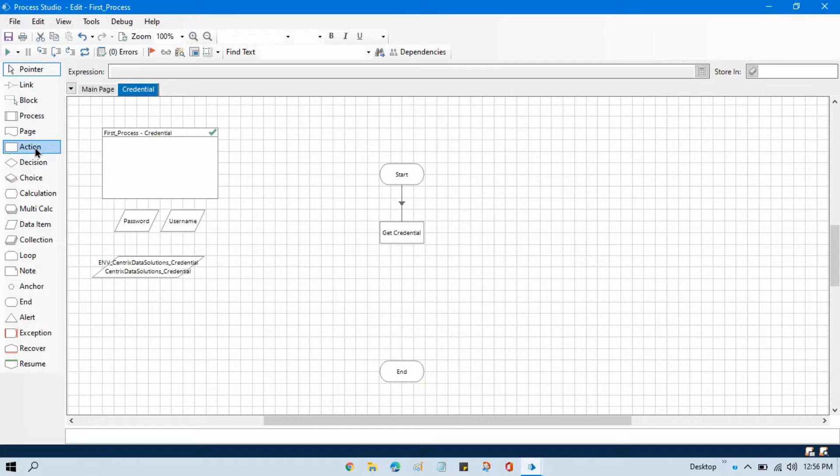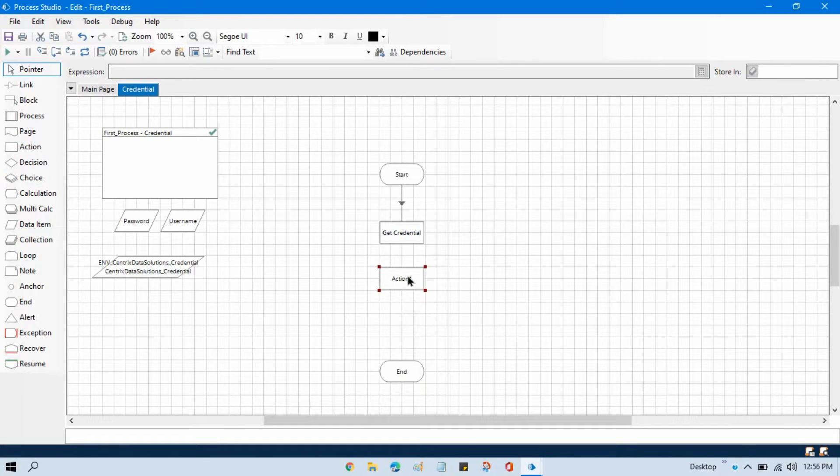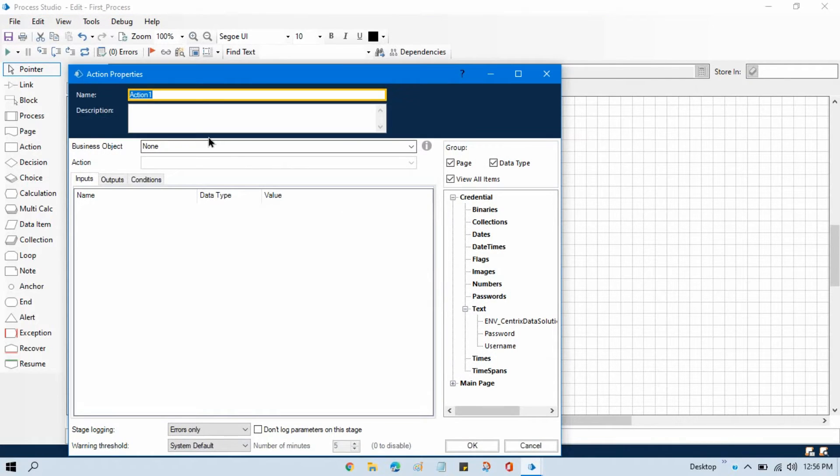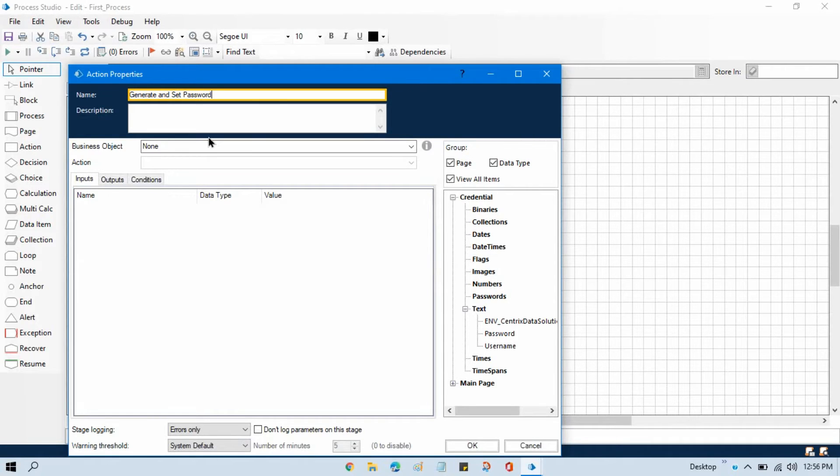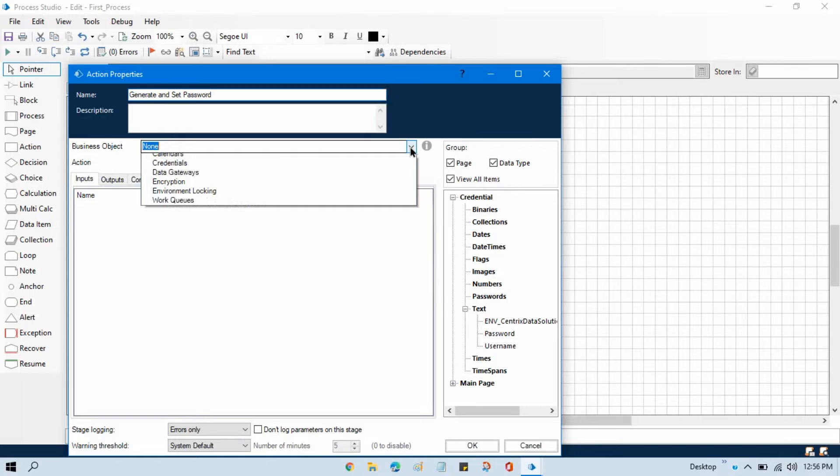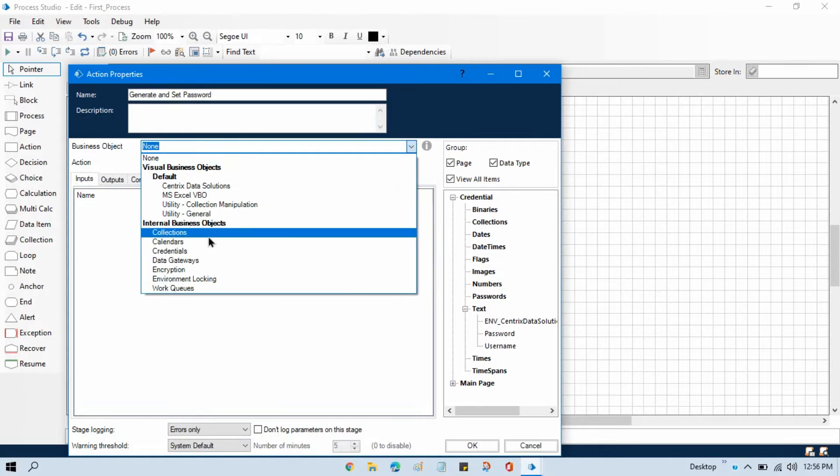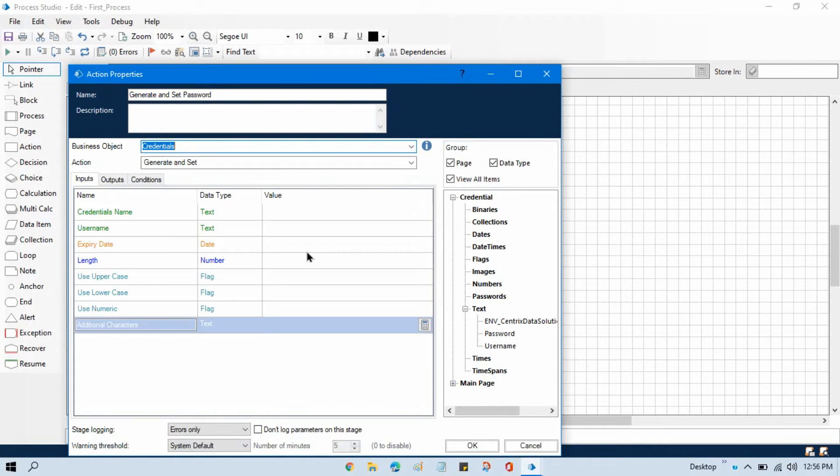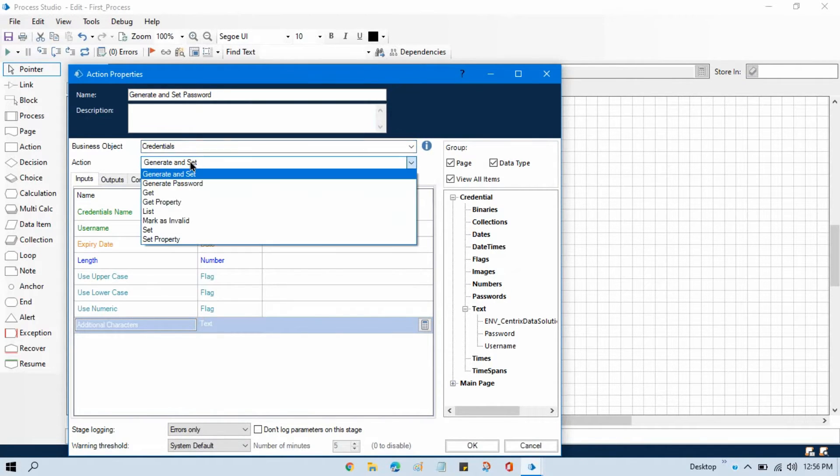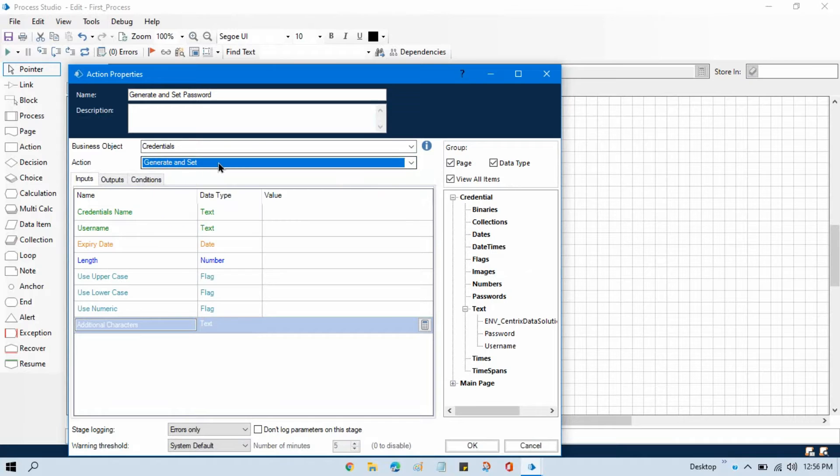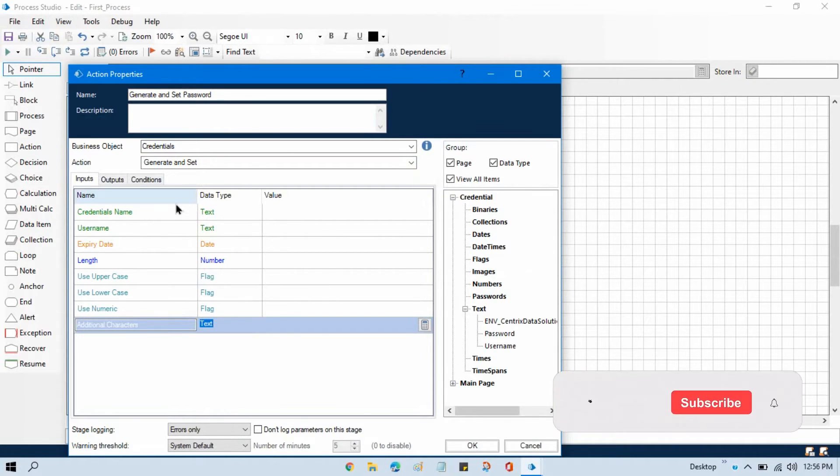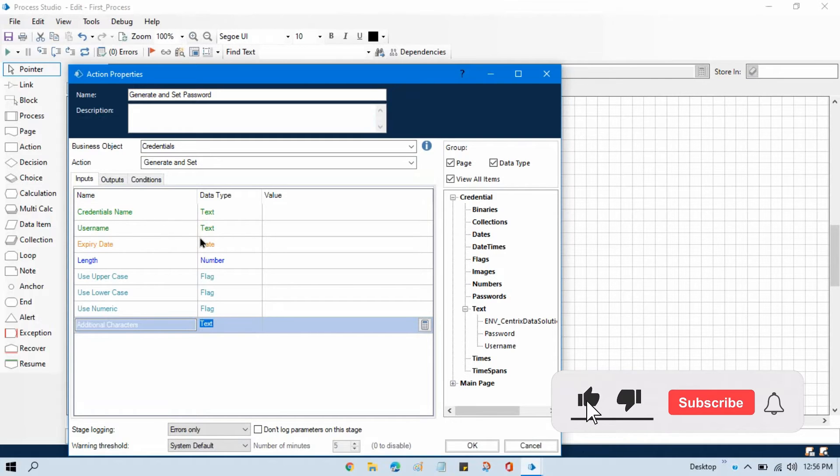So we will take another action here. Double-click on that, write here 'generate and set password'. And from the business object, we will select Credential, and our action will be 'generate and set'. Now here in the input, we need credential name, username...